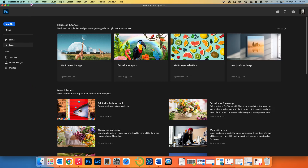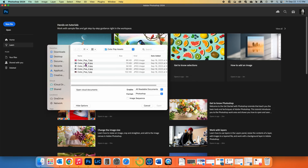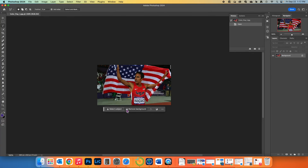So the first thing we need to do is open our file. Go to File, Open, and wherever you downloaded the assets folder, we're going to open this first one.